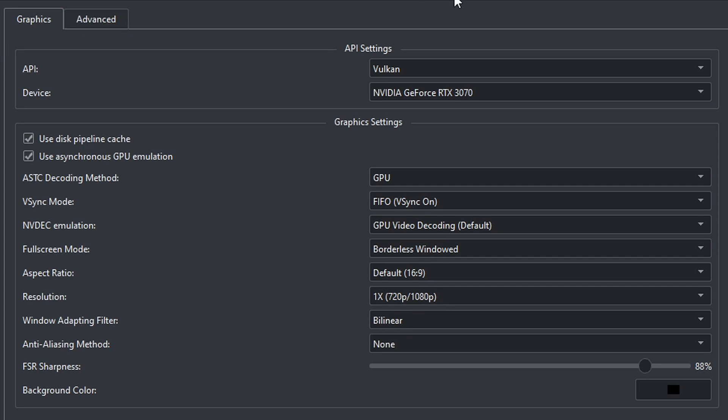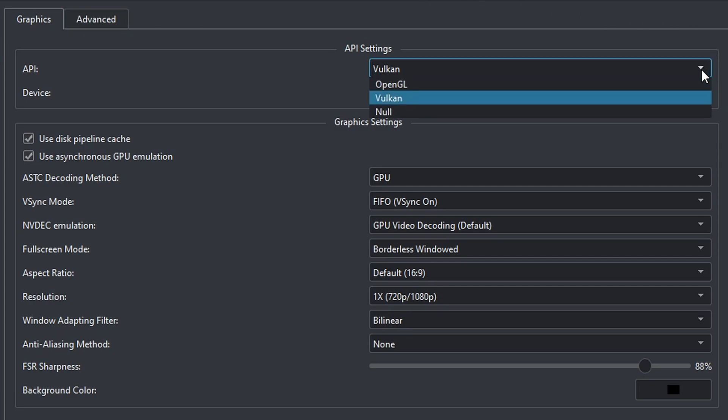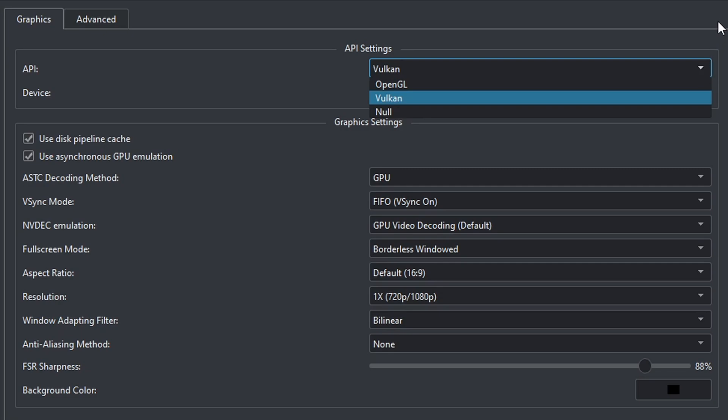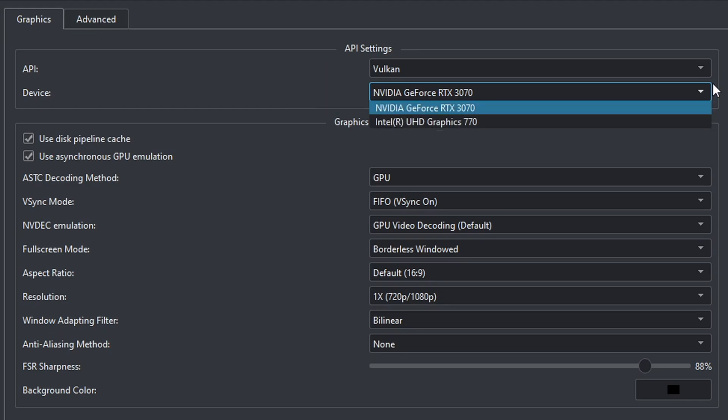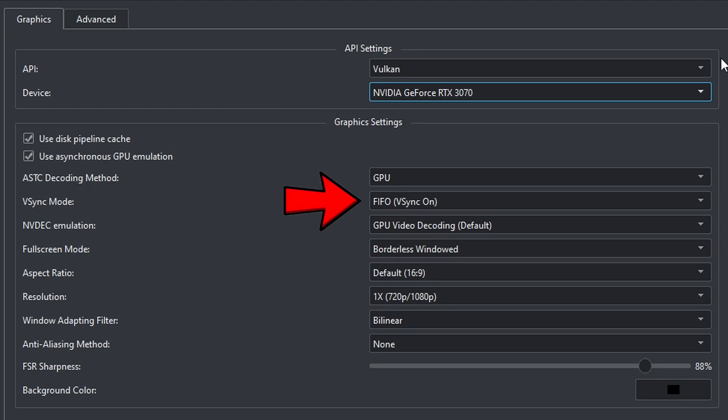Just make sure that your API is set on Vulkan. This will give you the best experience with this emulator. But if you have an older CPU or GPU, then you may want to come back here if you're getting bad performance and try running your games on OpenGL. That may smooth things out for you. For device, if your PC has a graphics card, make sure your graphics card is selected and not your CPU.